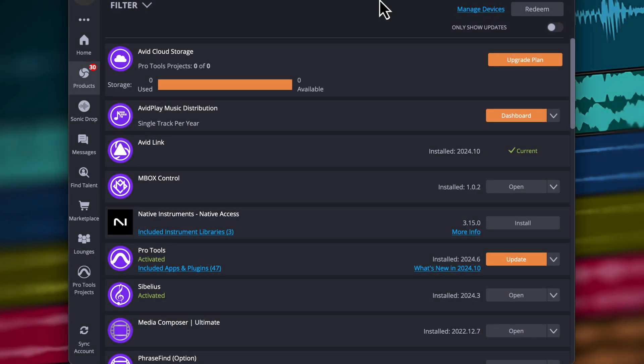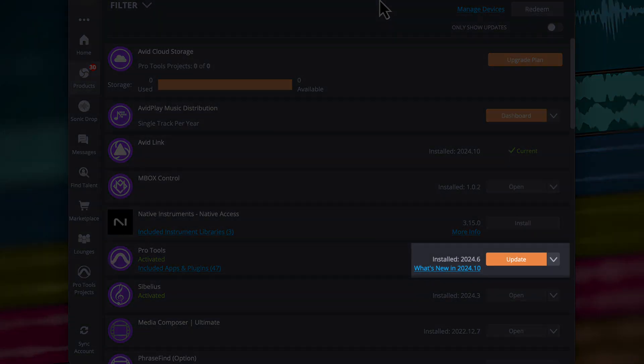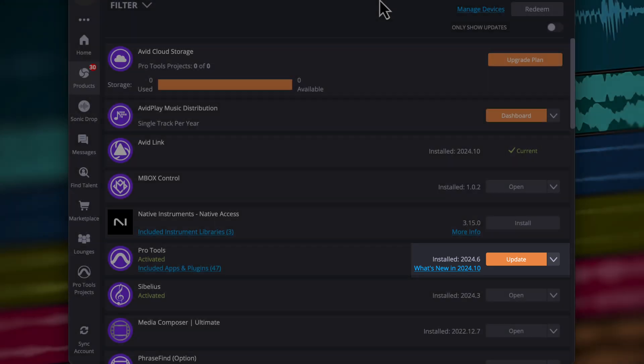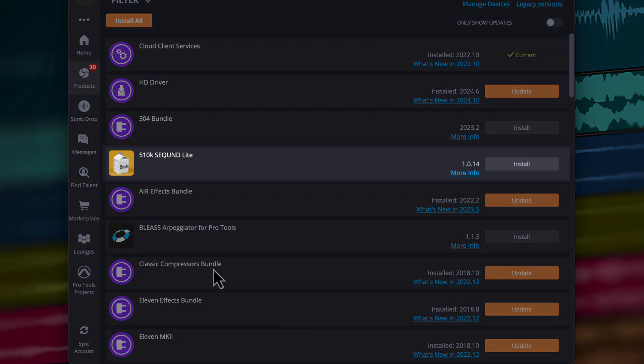Next to Pro Tools, you should see an option to update to 2024.10. To access your plugins in Avid Link, click on Included Apps and Plugins under Pro Tools.